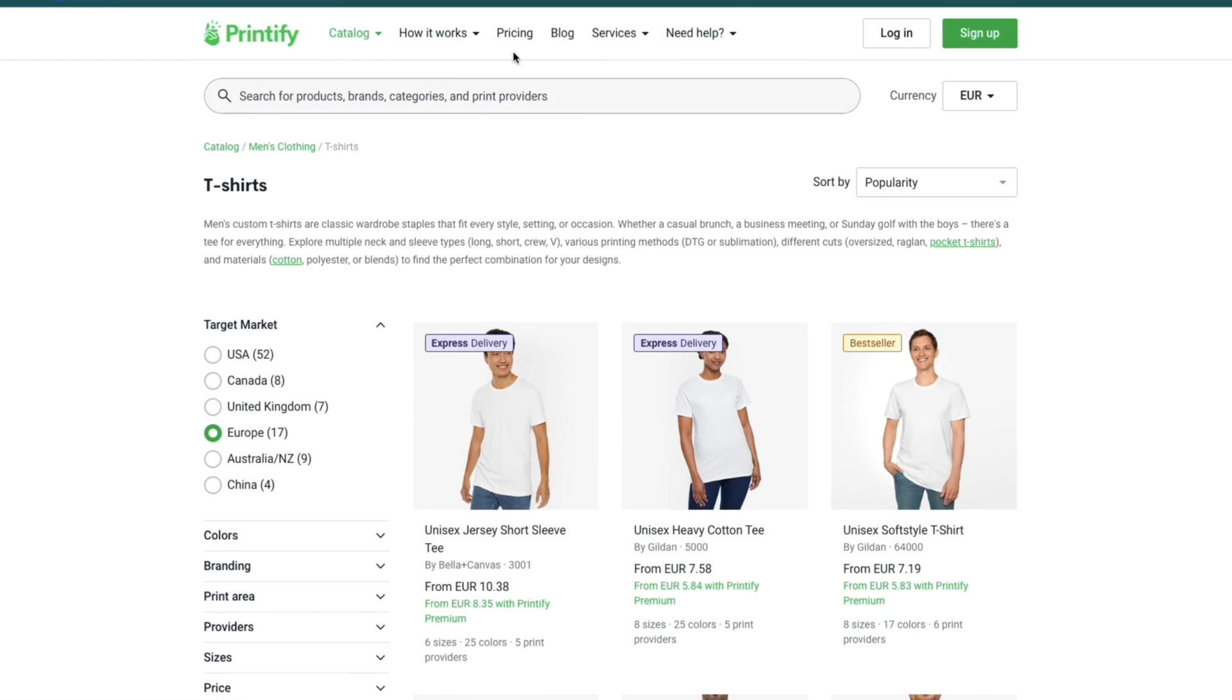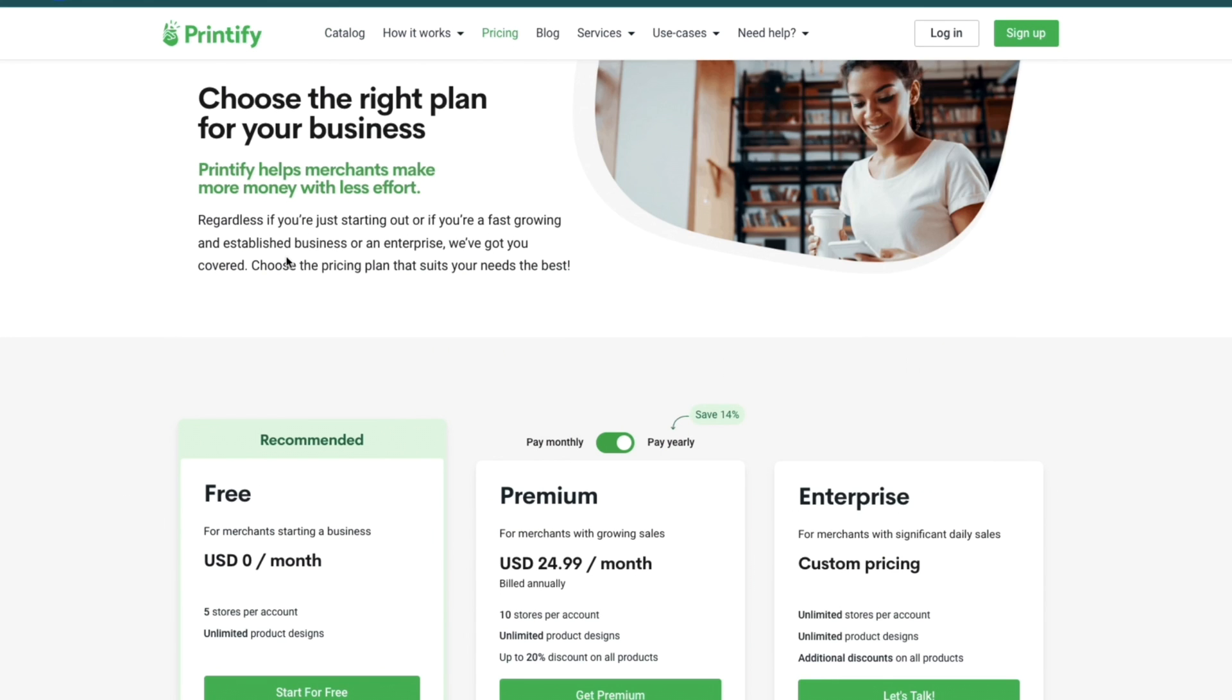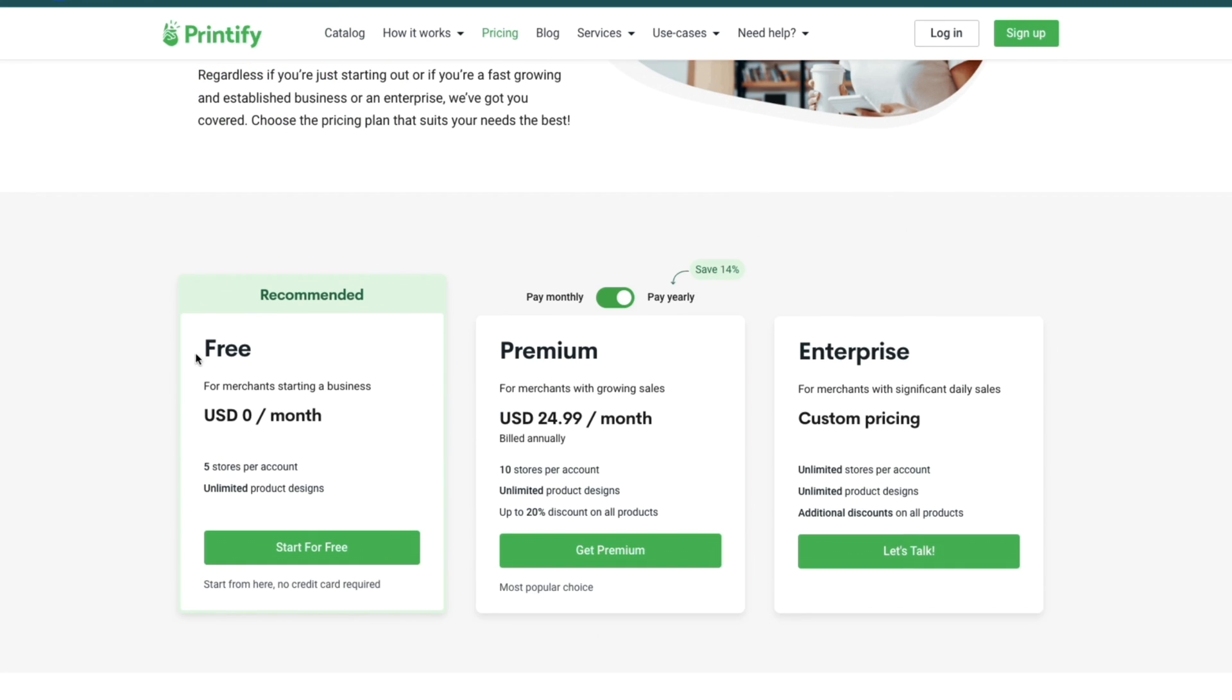It's completely free to get started as you can see here in pricing. You have the completely free zero US dollar per month plan where you get unlimited product designs and five stores per account. Now the only thing you need to pay for is for the actual products when you are selling them.